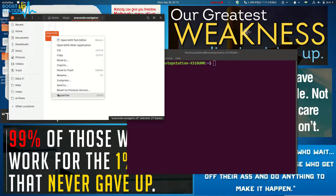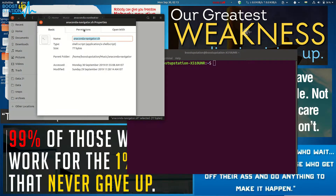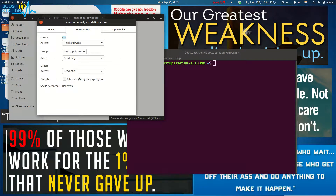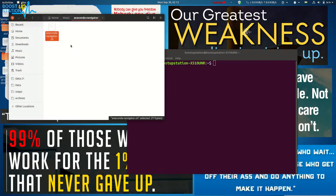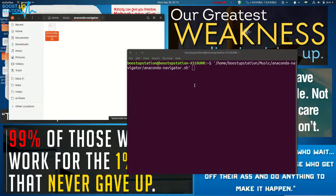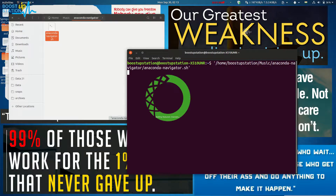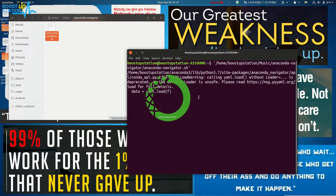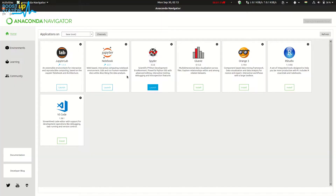Click on permissions, click on allow executing file as a program. Then drag and drop this file into the terminal and press enter. Here you can see that it's running the account navigator.